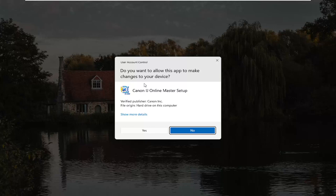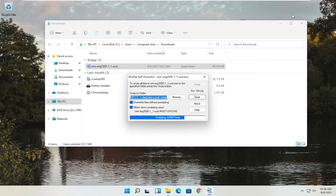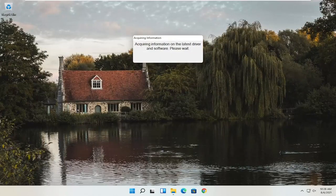A User Account Control prompt will appear. Make sure it says Canon IJ Online Master Setup — it should be a verified publisher, Canon Inc. Depending on what type of printer you're downloading, it might say slightly different words, but it should definitely say verified publisher, Canon Inc. Go ahead and select Yes. Just give it a moment to begin the process.